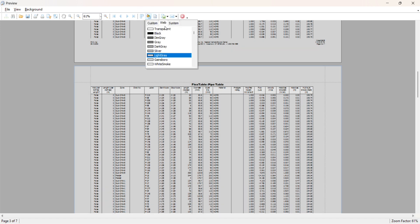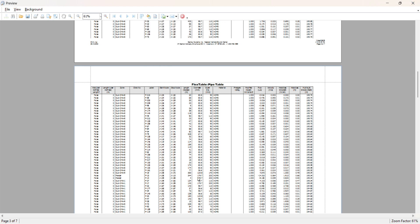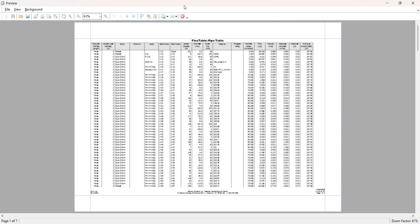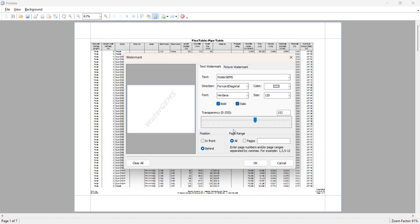There is a light gray transparent option. I will give the background a white color. We can also add a watermark to the report. Click on that and type what you want to add. I typed 'WaterGems,' changed the color to light gray, increased the size to 120, made it gold italic, minimized the transparency, and you can change the direction from here.